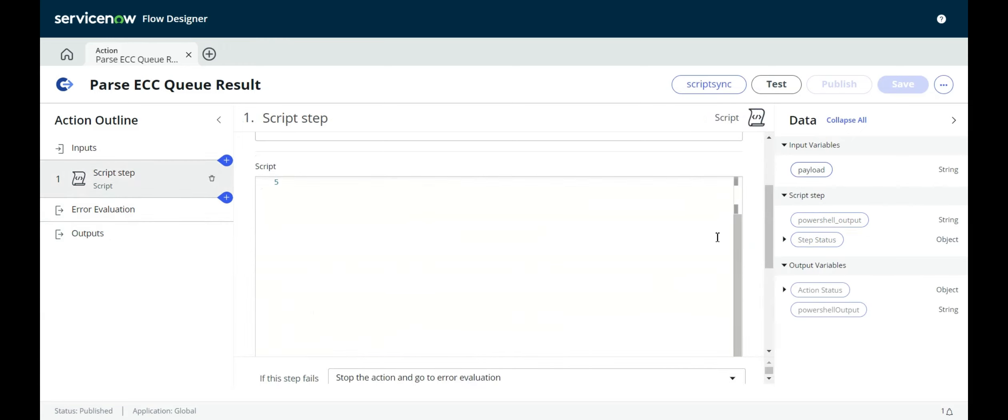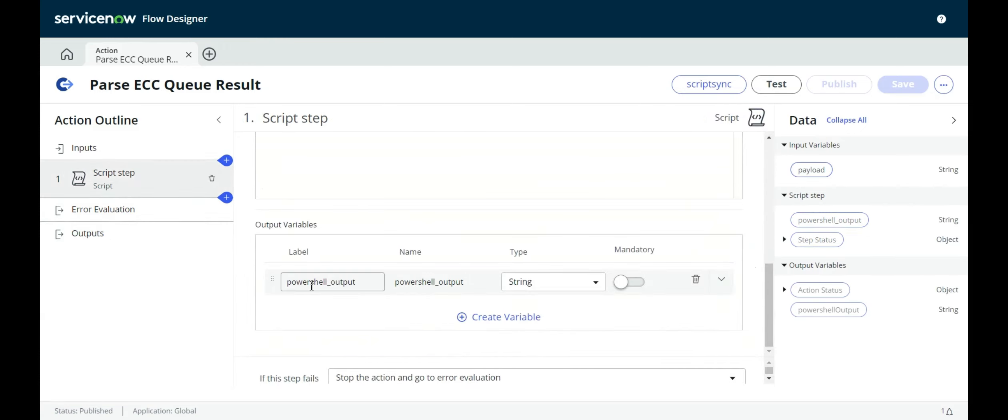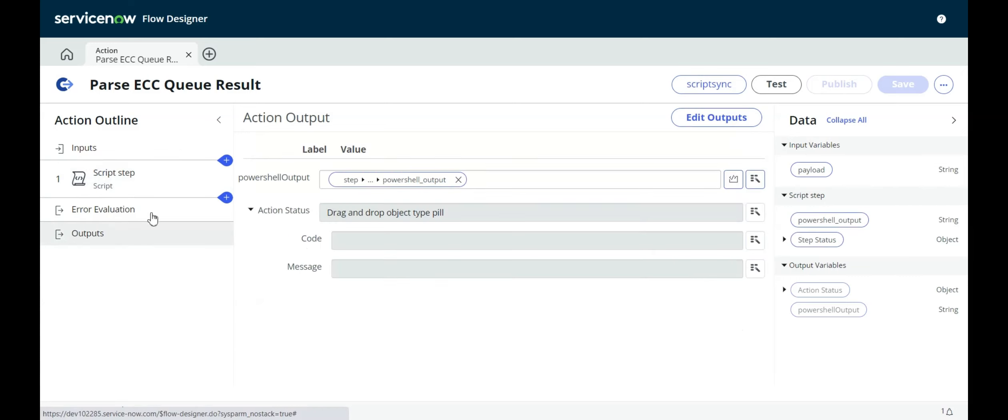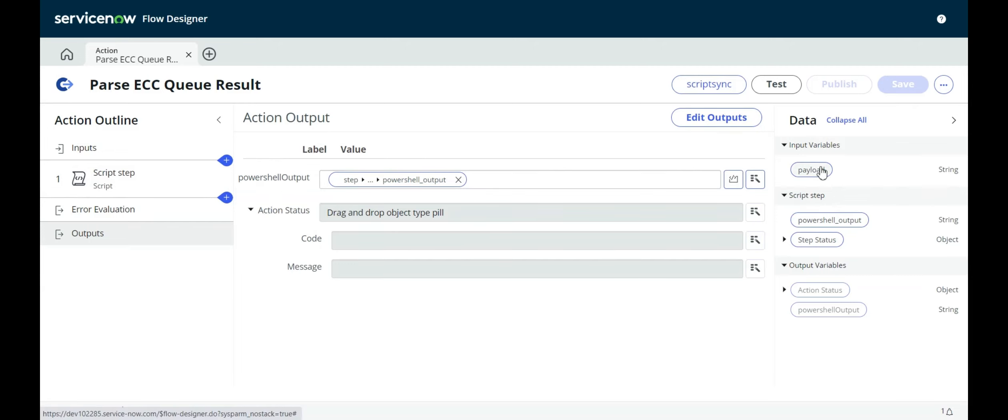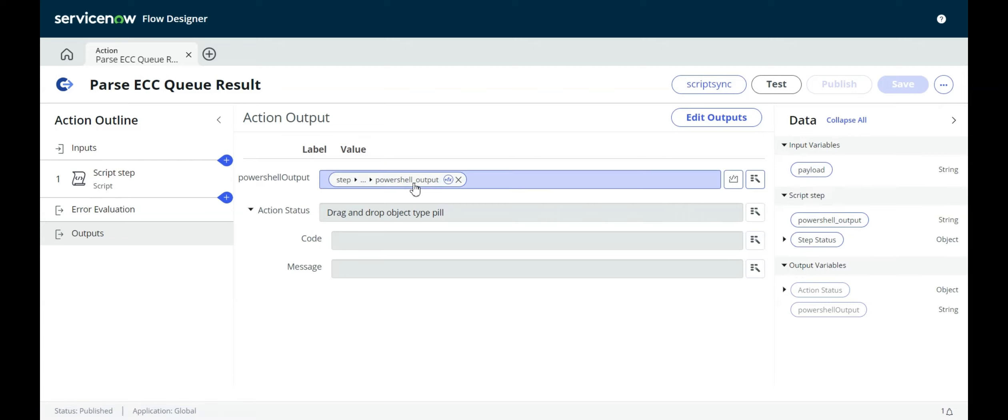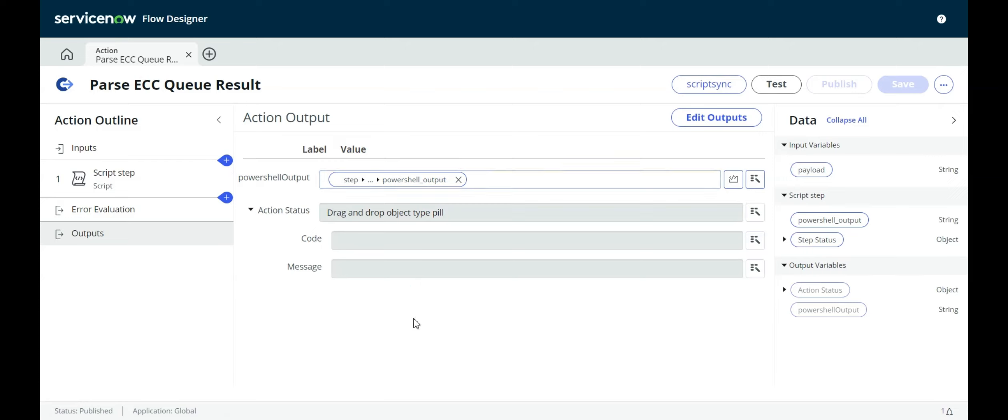It takes that output and makes it the output of the script step into PowerShell output. Then we have an action output for the entire action called PowerShell output, and we just drag this over. So basically, the input is the XML that comes back from the midserver, and the output is whatever is the actual output from that script. This will make a little more sense after we run it.